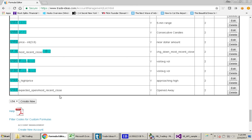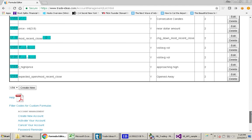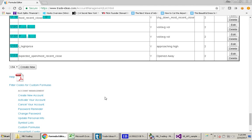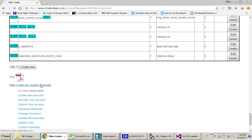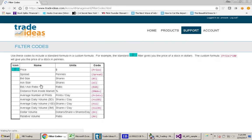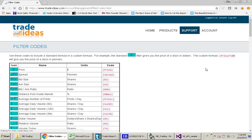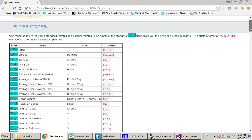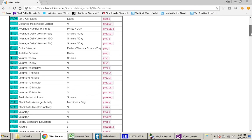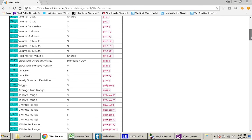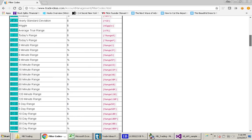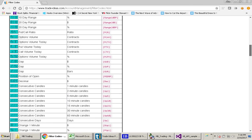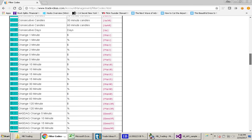Another thing that I want to show you is if you want to know what are the things that you can use in your custom formulas. Click on this link here, filter codes for custom formulas. So this will come up and this will have a bunch of things that you can use for your custom formulas.